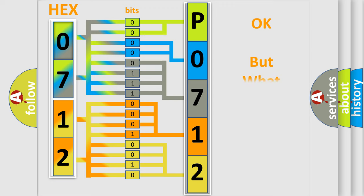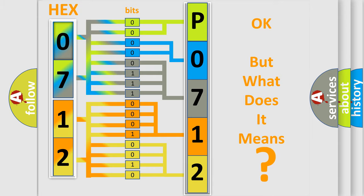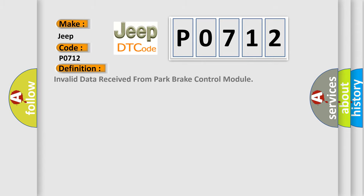The number itself does not make sense to us if we cannot assign information about what it actually expresses. So what does the diagnostic trouble code P0712 interpret specifically for Jeep car manufacturers? The basic definition is: invalid data received from park brake control module.